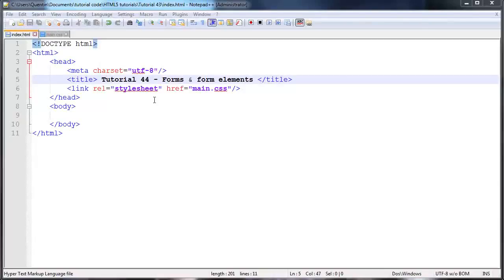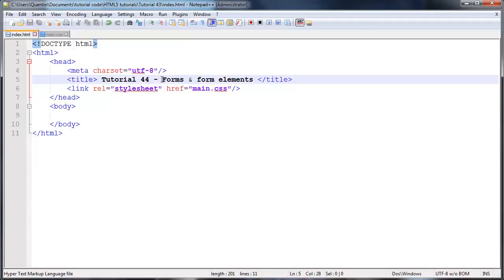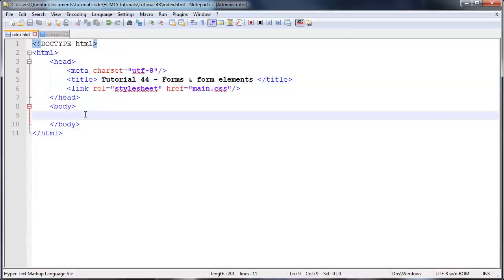Hey YouTube, how's it going? It's Quintin here and this is tutorial number 44. In this tutorial we're going to start taking a look at forms and form elements.